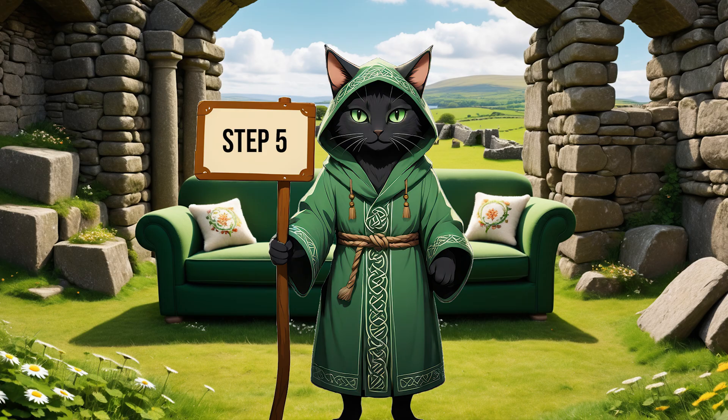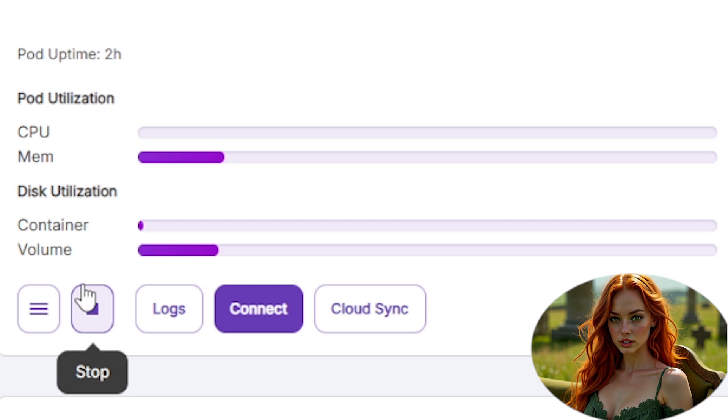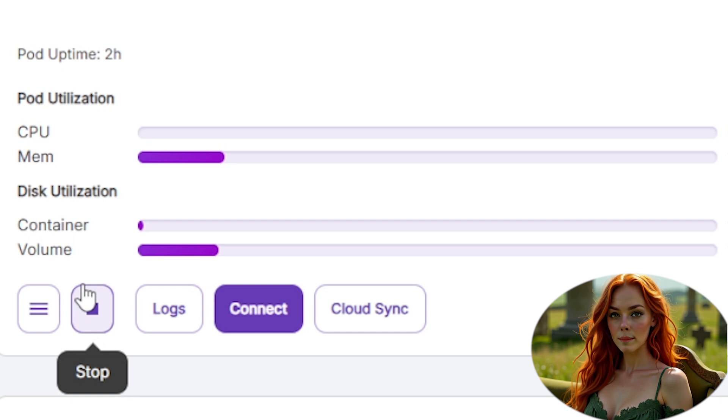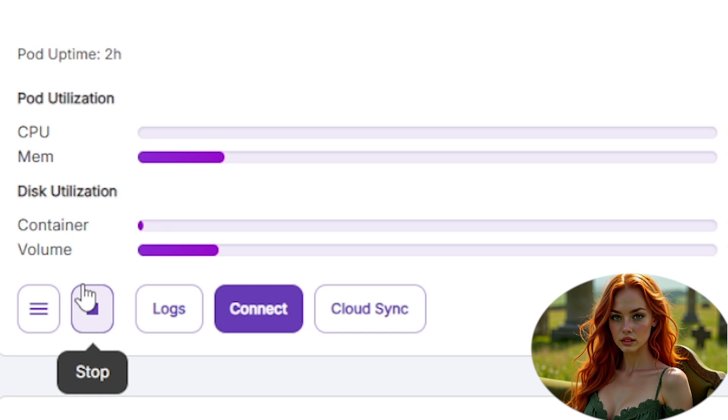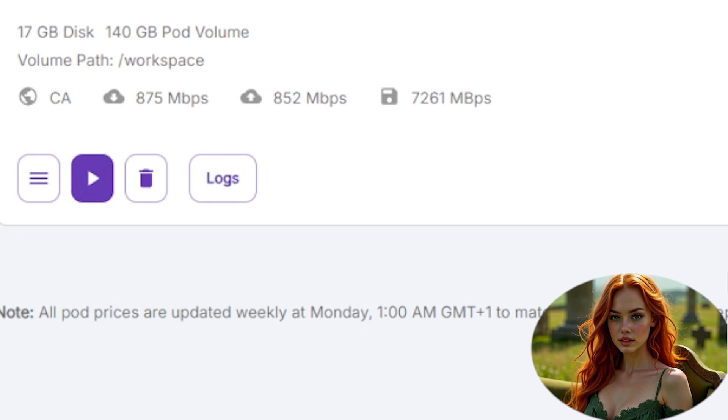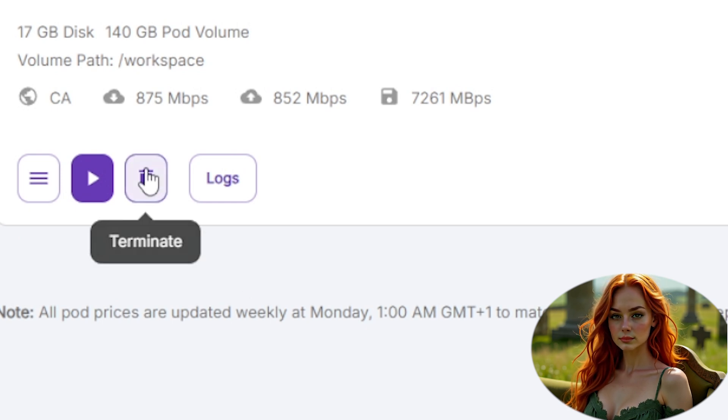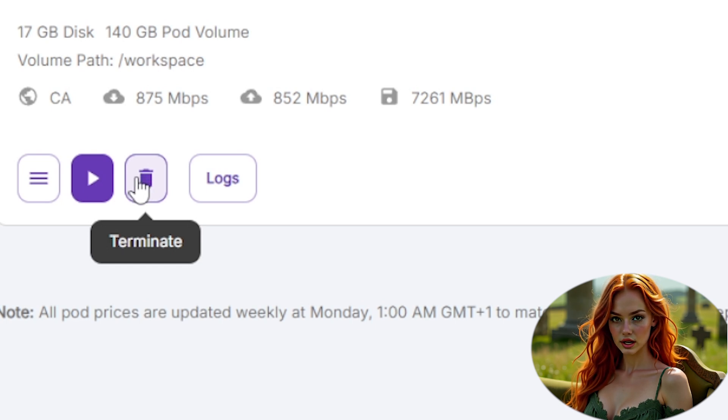Step 5. Now, let's talk about managing your run pod resources at the end. Stop pod preserves data, but still incurs a small maintenance fee. Delete pod terminates the instance, deletes all data, and stops all charges. Always delete your pod after finishing work to save money.